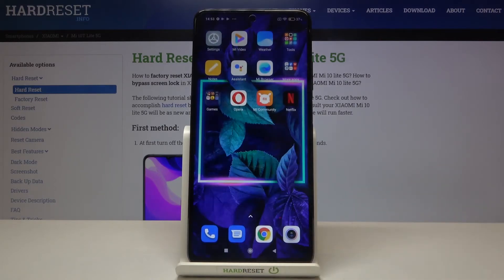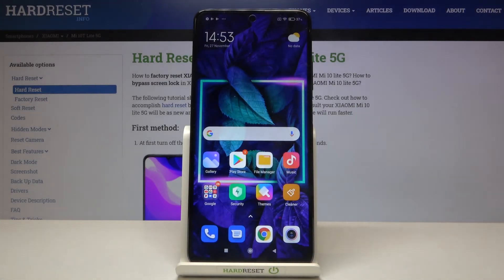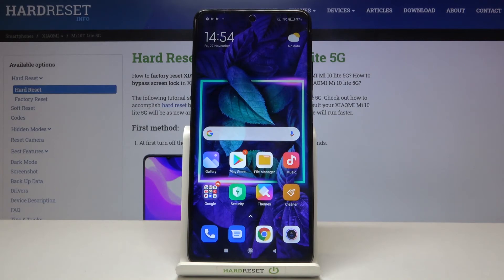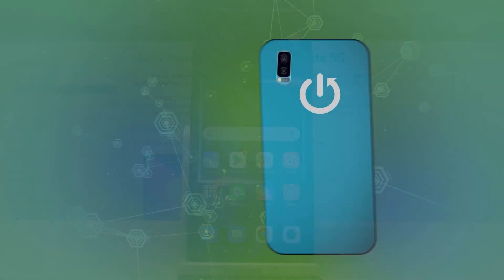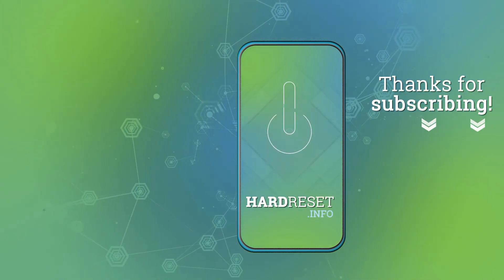That's all — this is how to enable developer options on your Xiaomi Mi 10T Lite 5G. Thank you so much for watching. I hope that this video was helpful, and if it was, please hit the subscribe button and leave a thumbs up. Thank you.